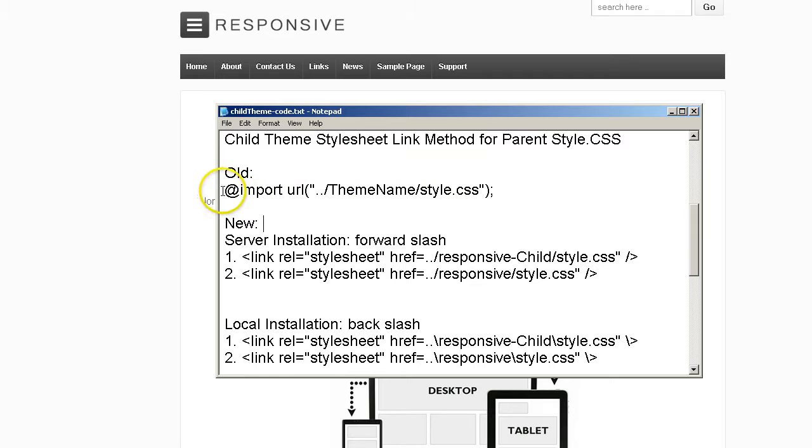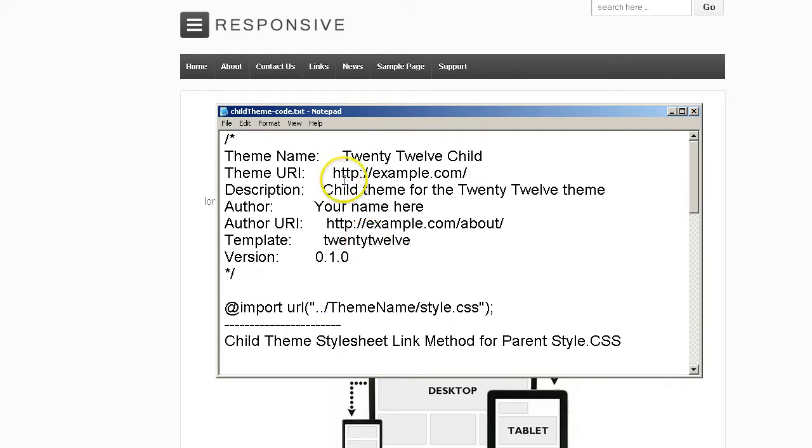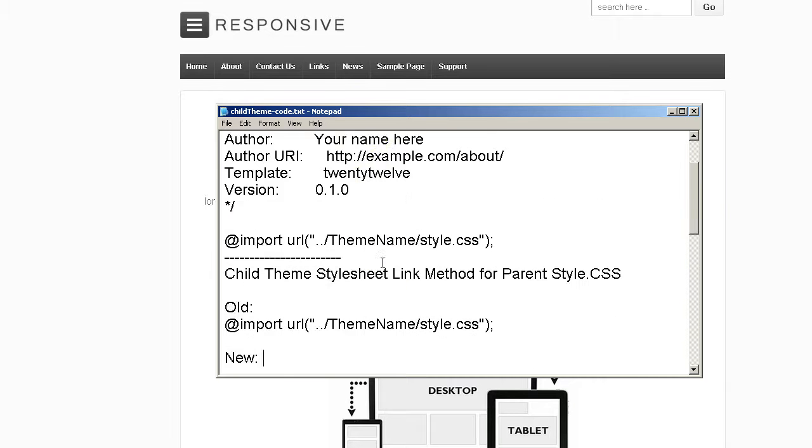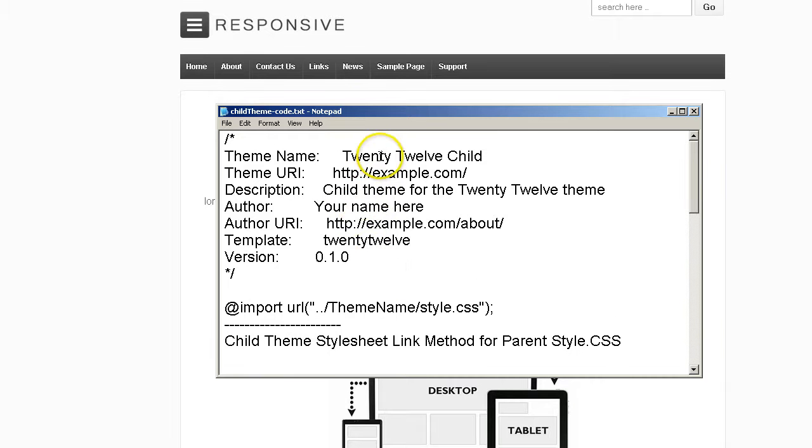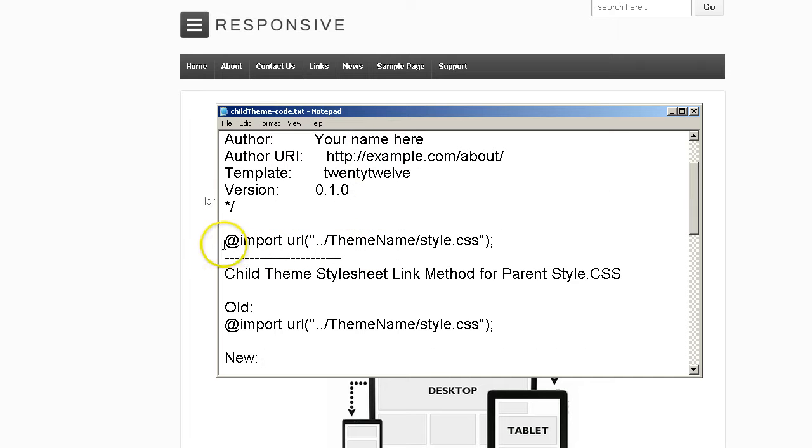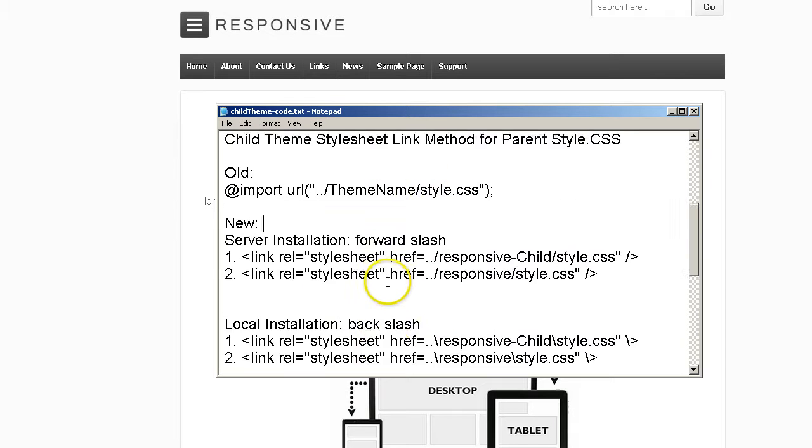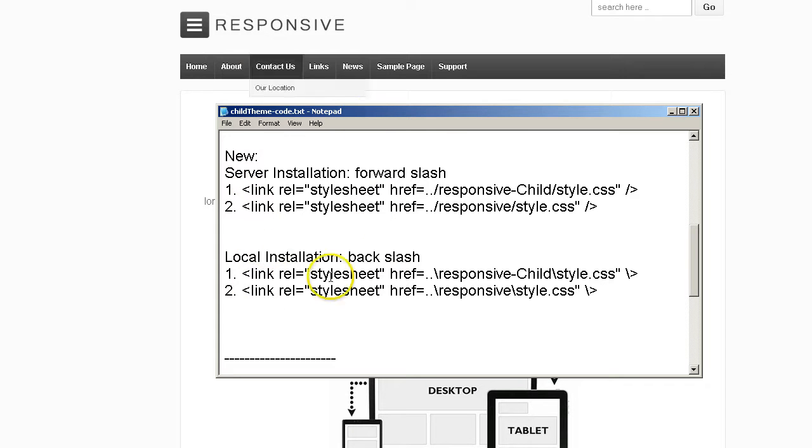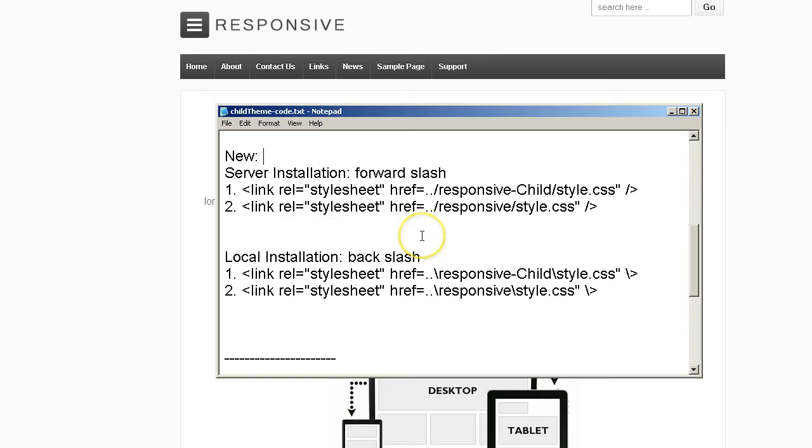So instead of it being inclusive in the child theme header, this information which tells the browser to look at this style sheet first and then telling the browser here again to look at the parent theme style CSS second, you now use these links here. And I have two sets. And I keep all this stuff in text files so that I can reference them, show you stuff on these videos, and speed up the process instead of writing all this stuff out over and over.